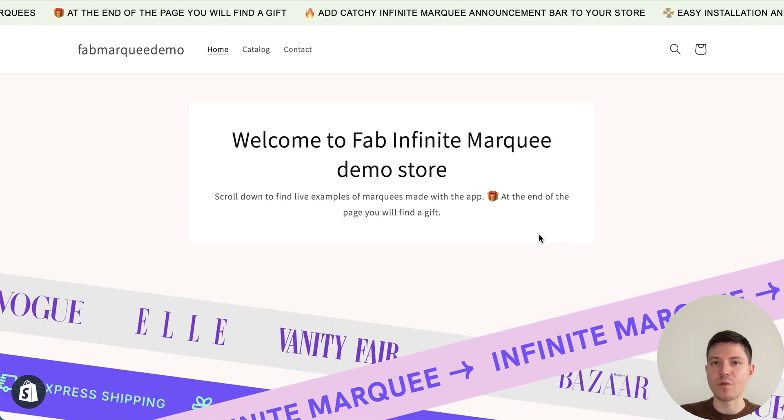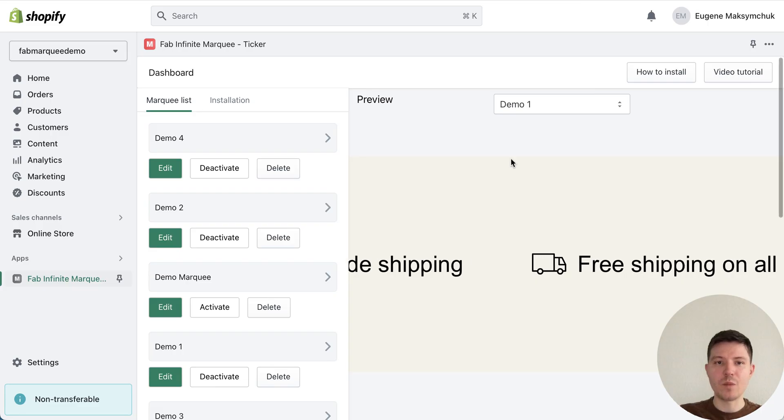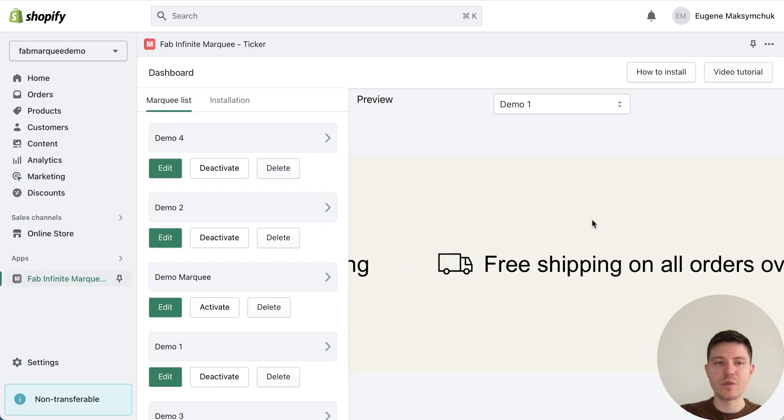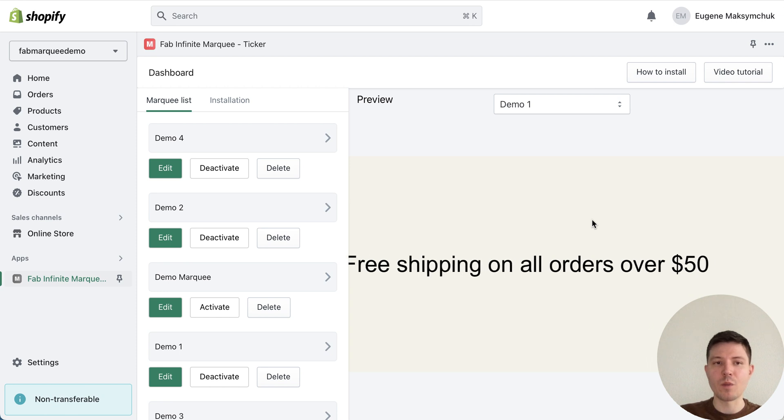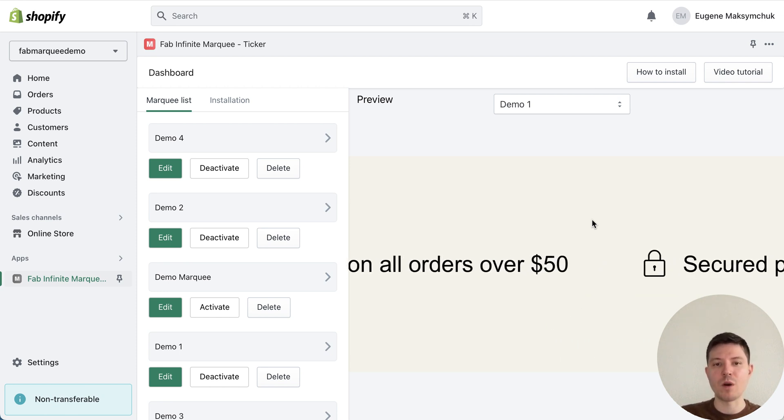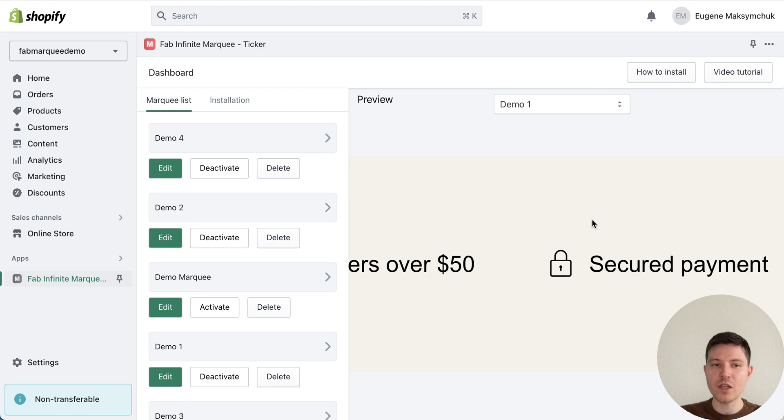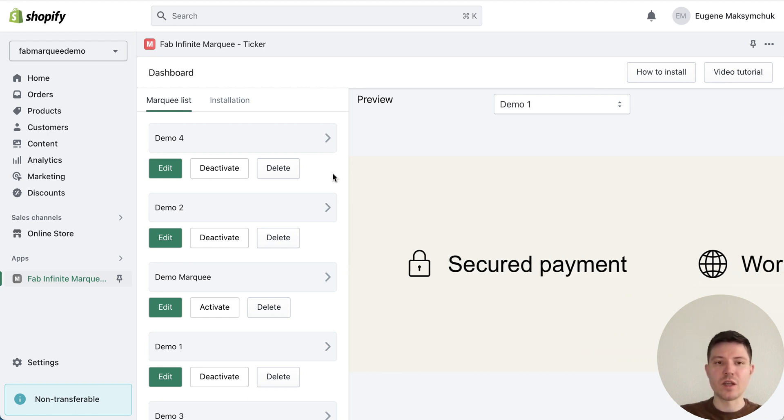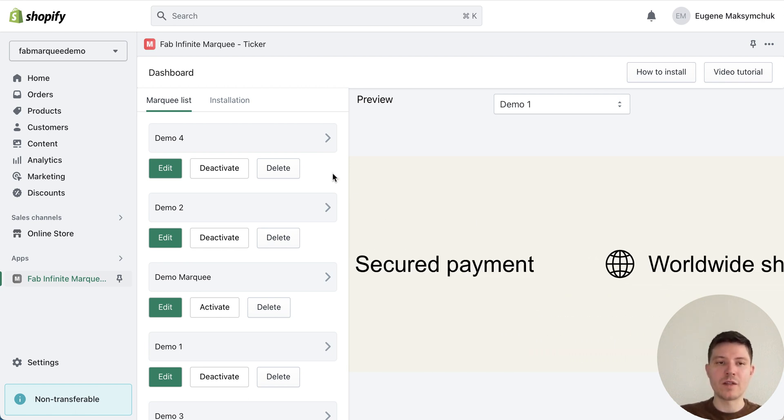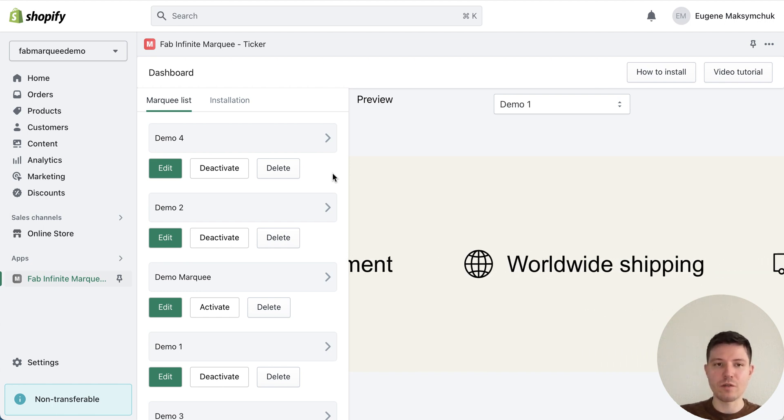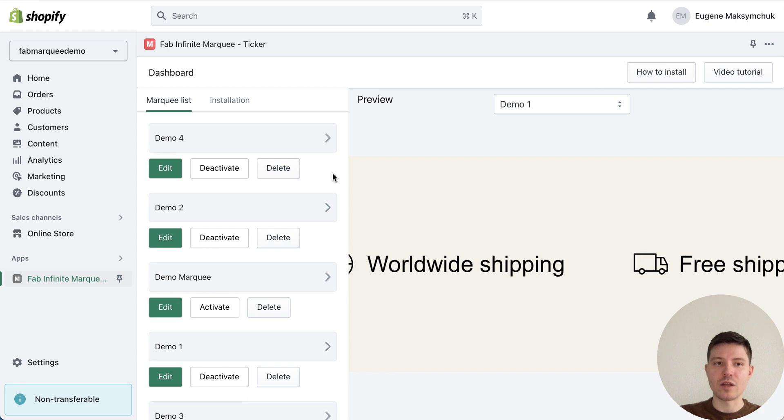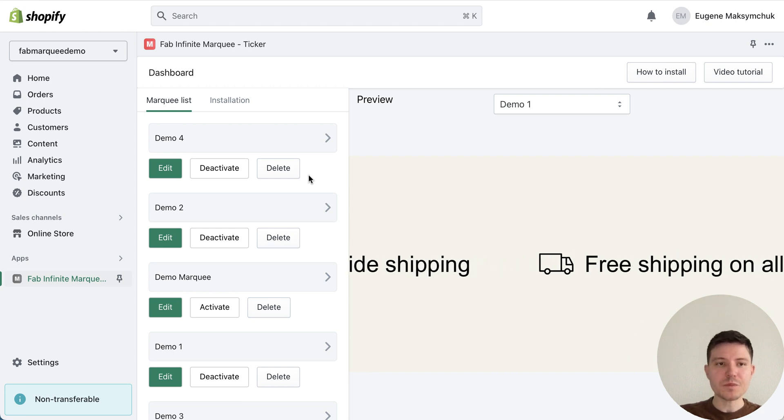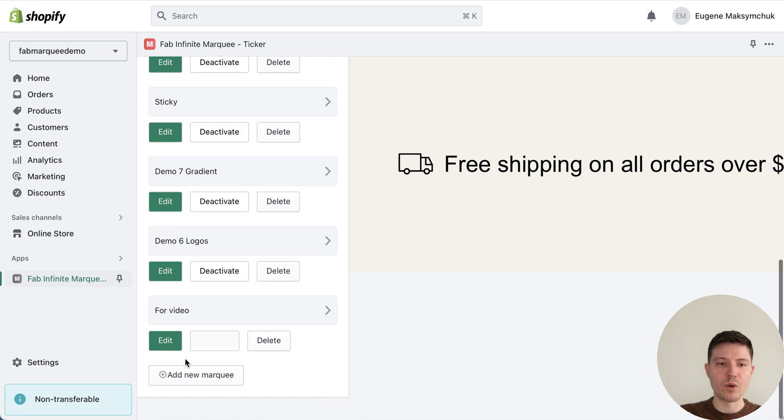Let me show you how to create such a marquee effect and add it to your Shopify theme. We will use the Infinity Marquee app. It's a marquee builder, probably the best application with most powerful tools and easy installation. You can find it in the Shopify app store, and I will add the link to the description of this video.